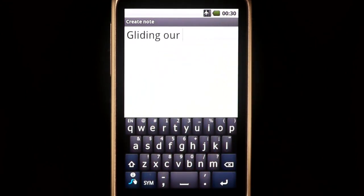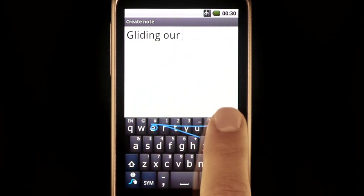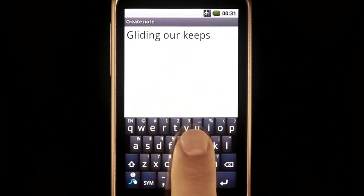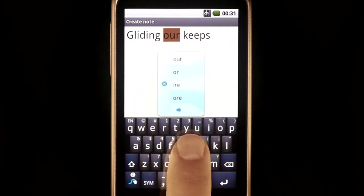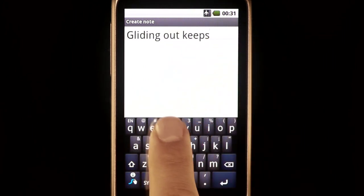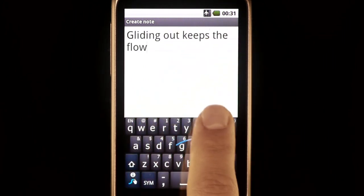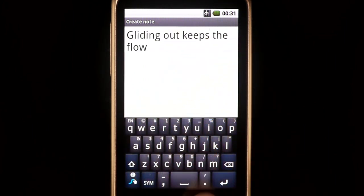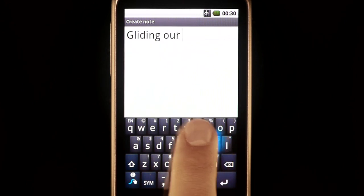Try gliding out when you make your selection — it keeps the swipe flow going. Notice how the cursor is automatically in the right place for the next swipe.